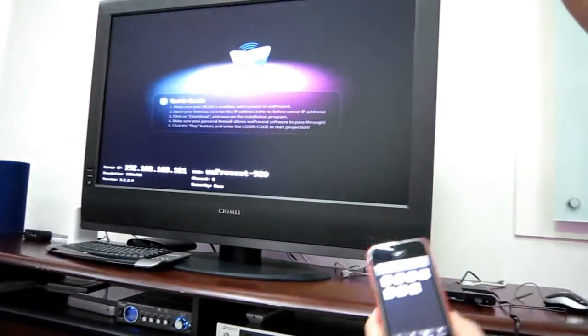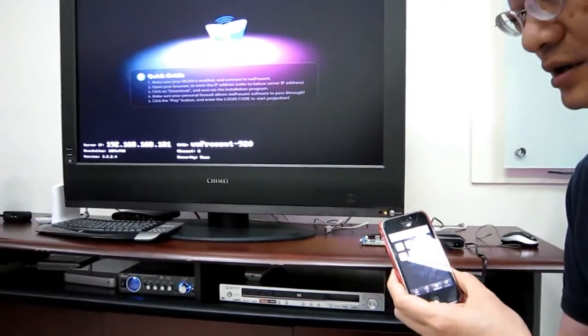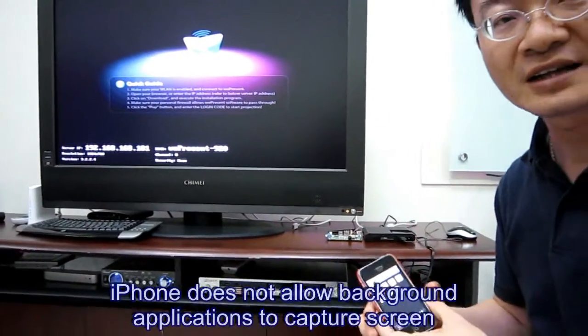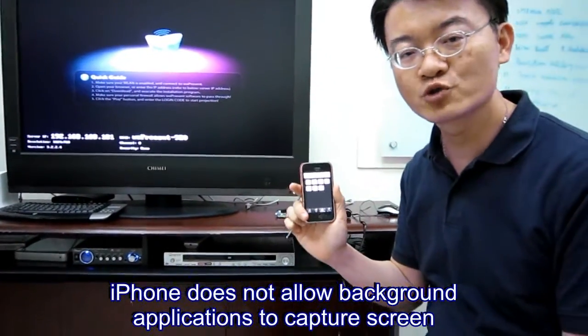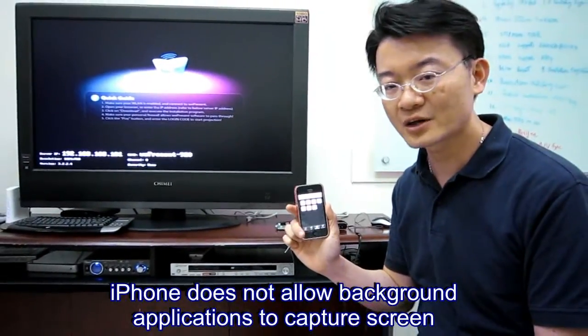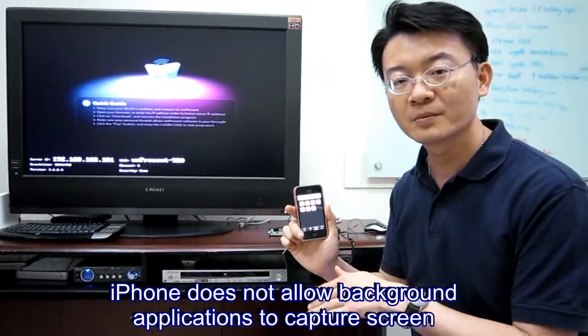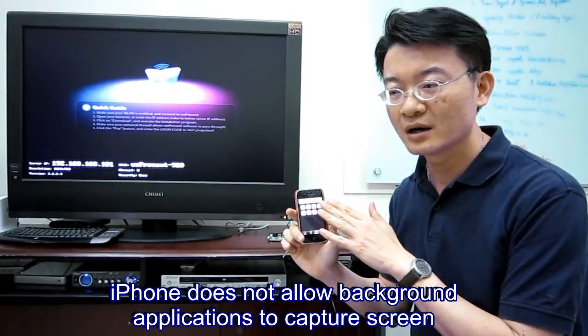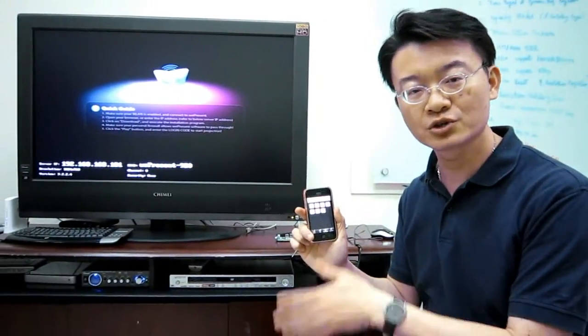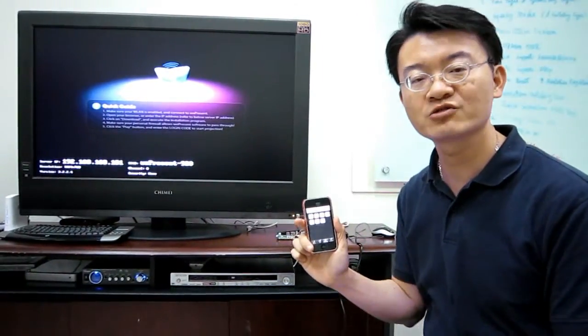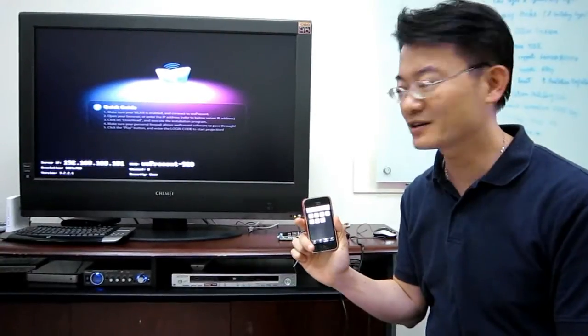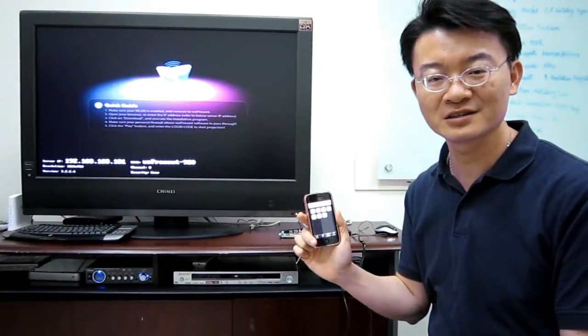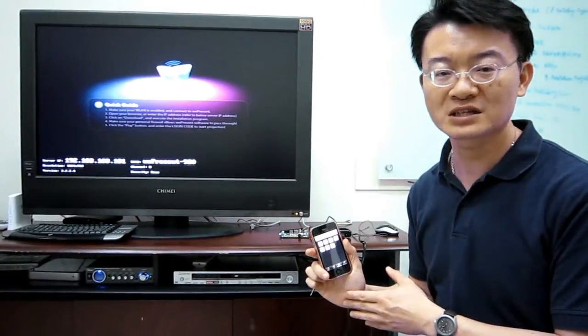The reason why we did not enable remote desktop function is that unless this iPhone is jailbroken, our application will be quit if you switch to other application. That's the limitation of iOS 4. We're kind of hoping if Apple can open that interface to allow remote desktop experience.